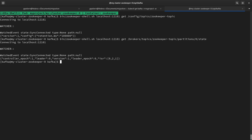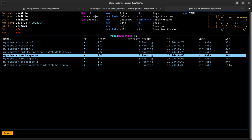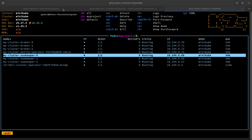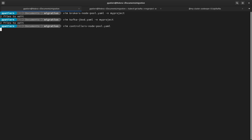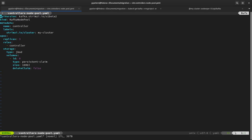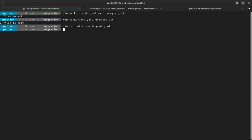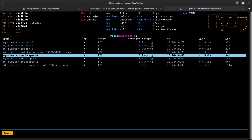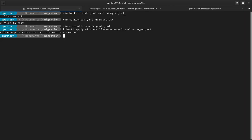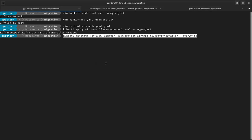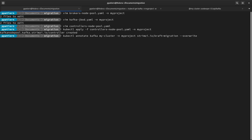We have a ZooKeeper-based cluster with one topic and all the metadata stored in ZooKeeper. The next step to start the migration is deploying the node pool hosting the controllers — three controllers using JBOD storage. I apply this resource, but as you can see, nothing happens. The operator is waiting for me to annotate the Kafka custom resource to start the migration.